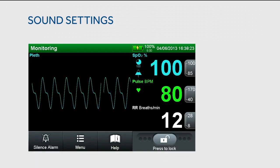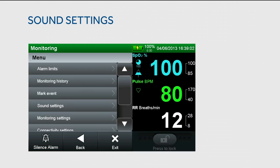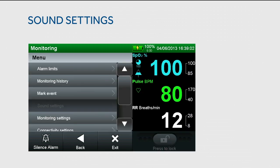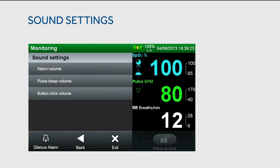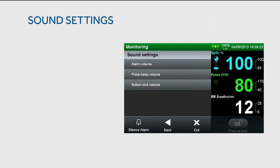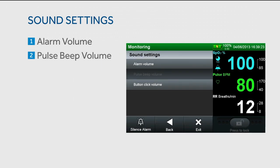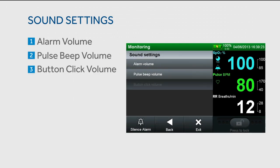To access sound settings, touch menu and the sound settings submenu. From here, you can modify alarm, pulse beep, and button click volume.